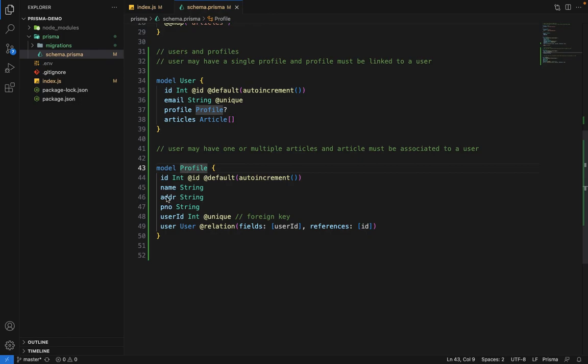Here we have name, address, phone number, and user ID as columns in the database. A computed field is a field for which you don't want any specific physical column in the database, but it should be part of your response whenever you return the response to the client.